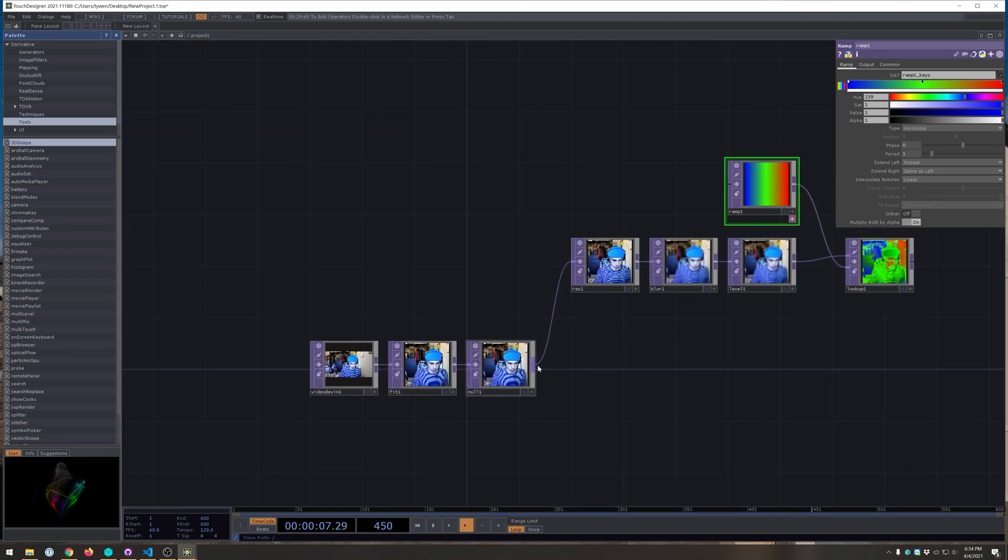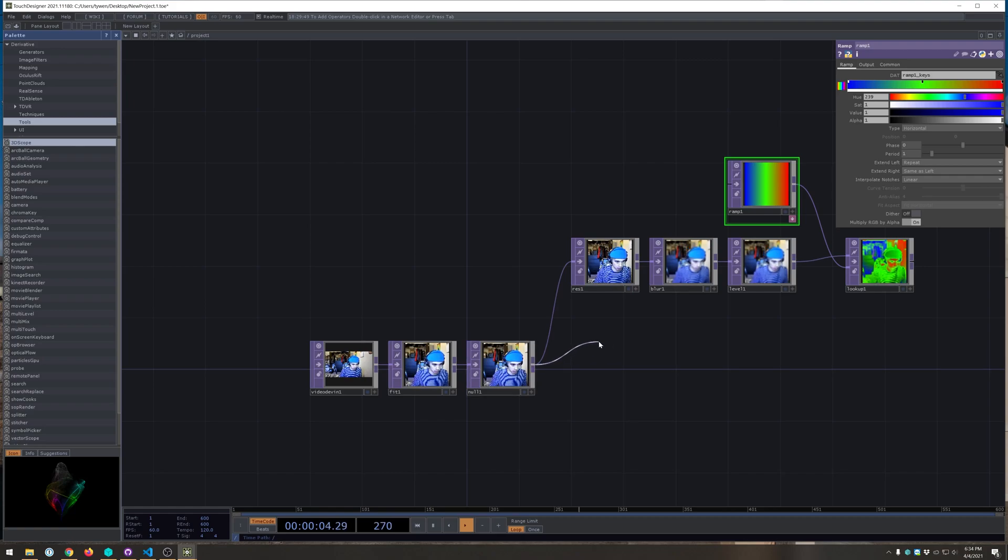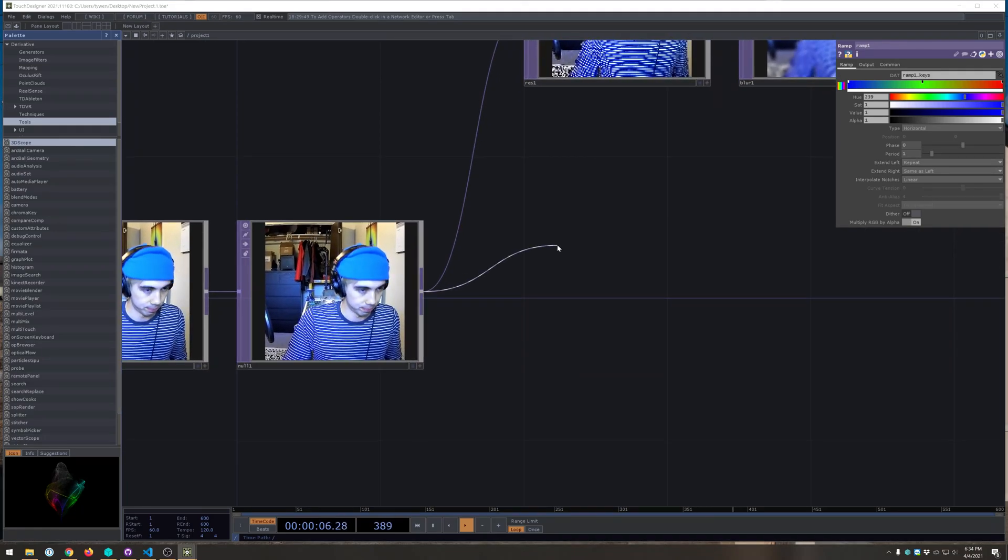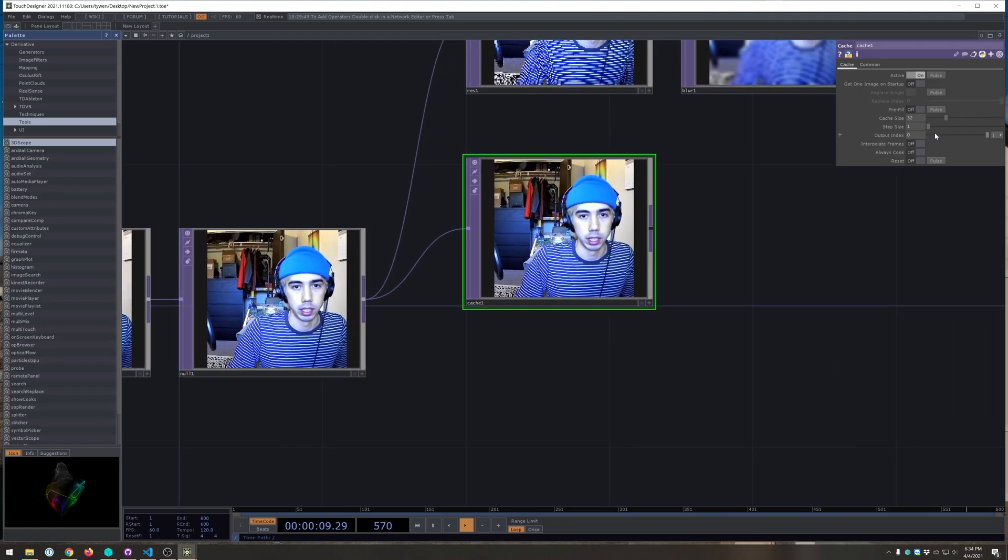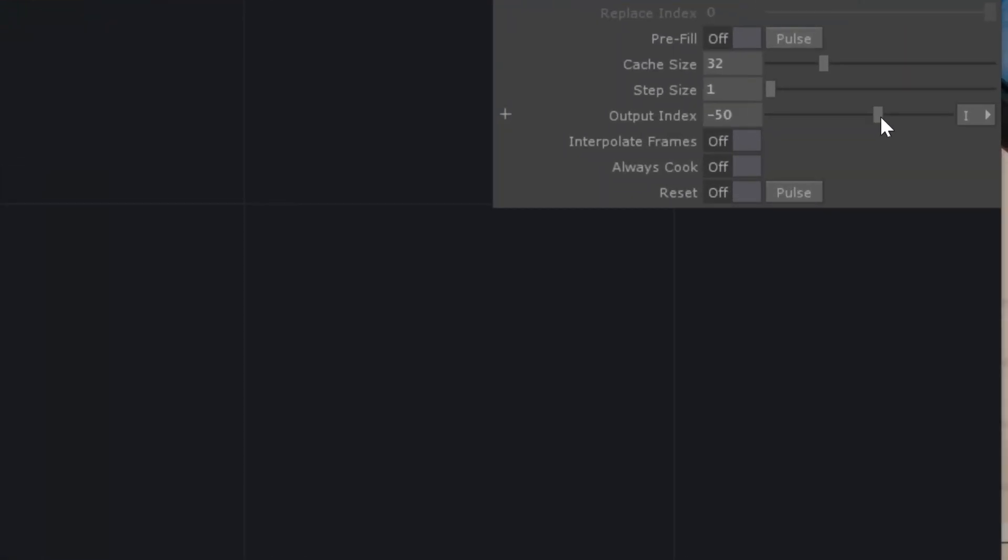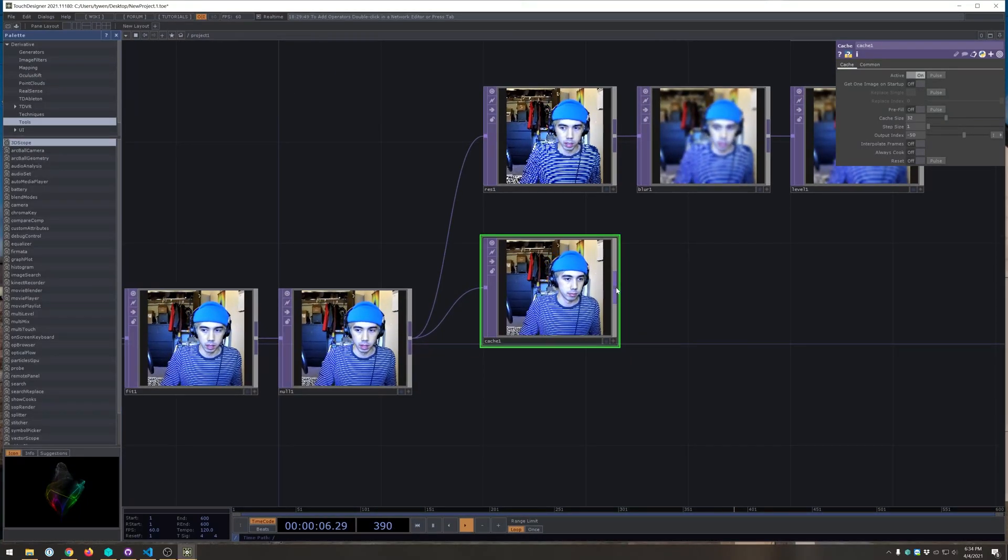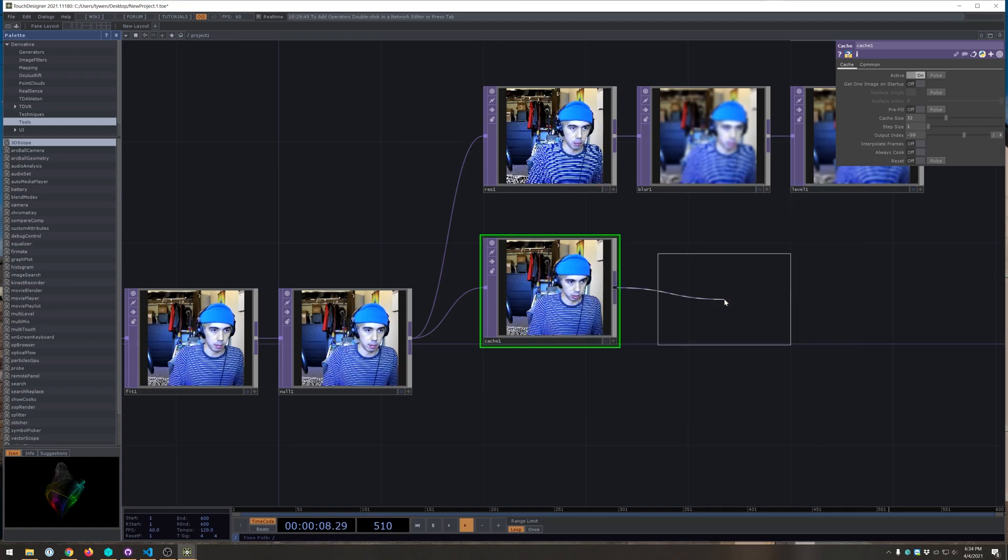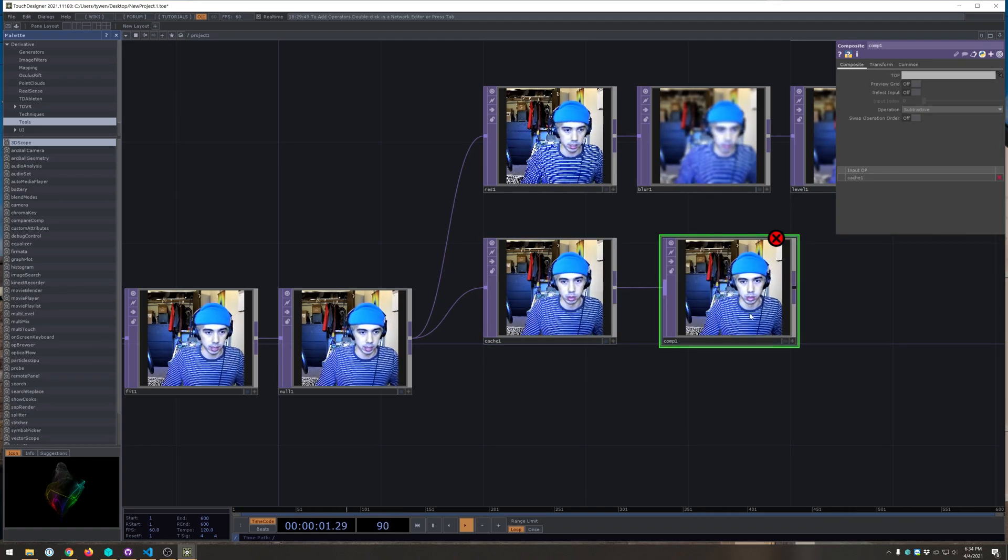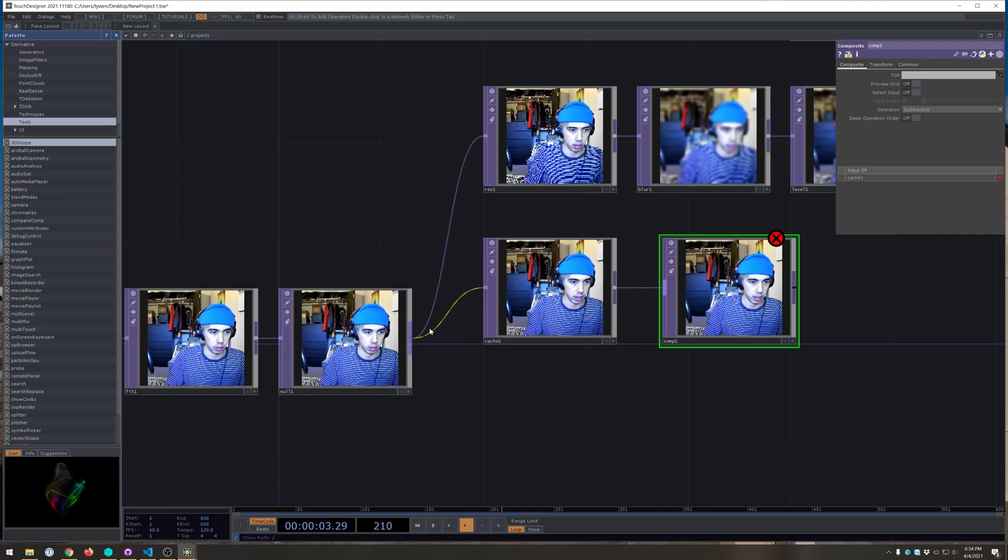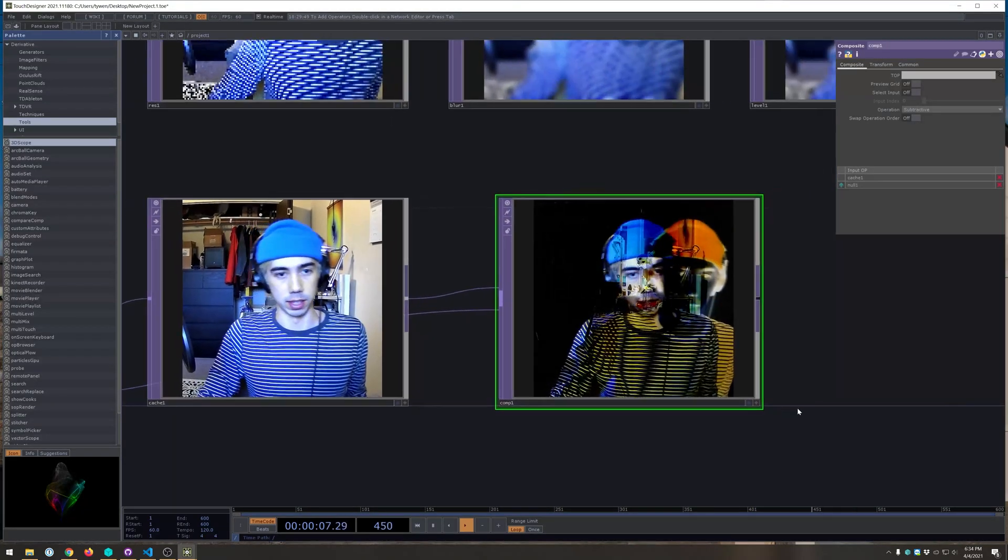Now we've just got to mask it to the motion. And the technique we're going to use is just using the cache and a comp to offset it. So go back to null, cache. And just set the output index to like minus 50. That's good. And then we want it to do a comp. Set the comp to subtractive and then drag in a null. And then you should get this sort of effect.